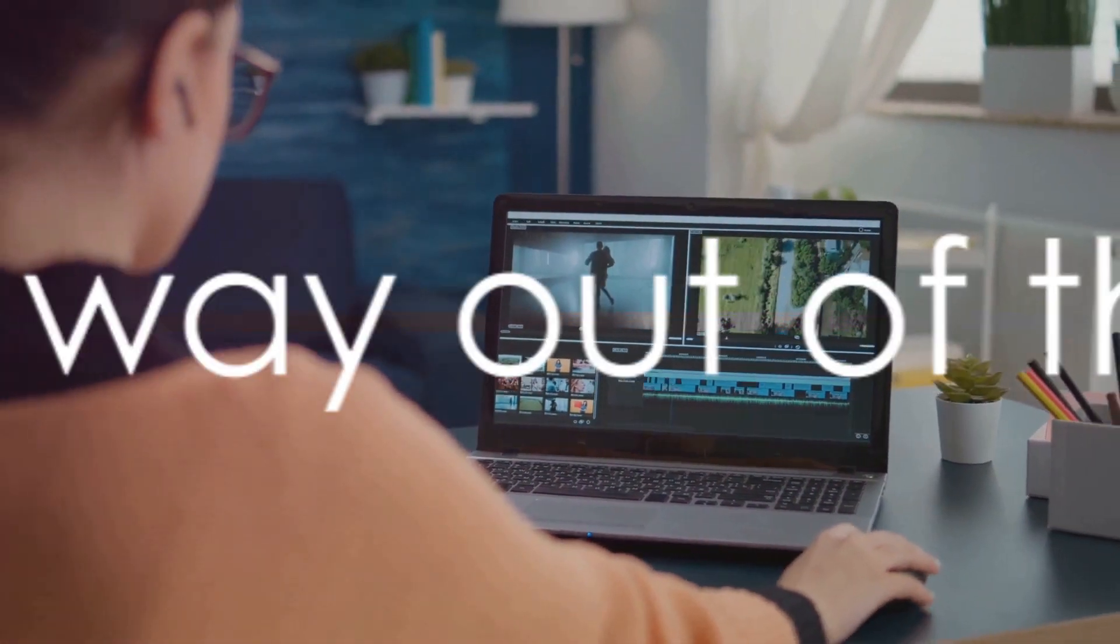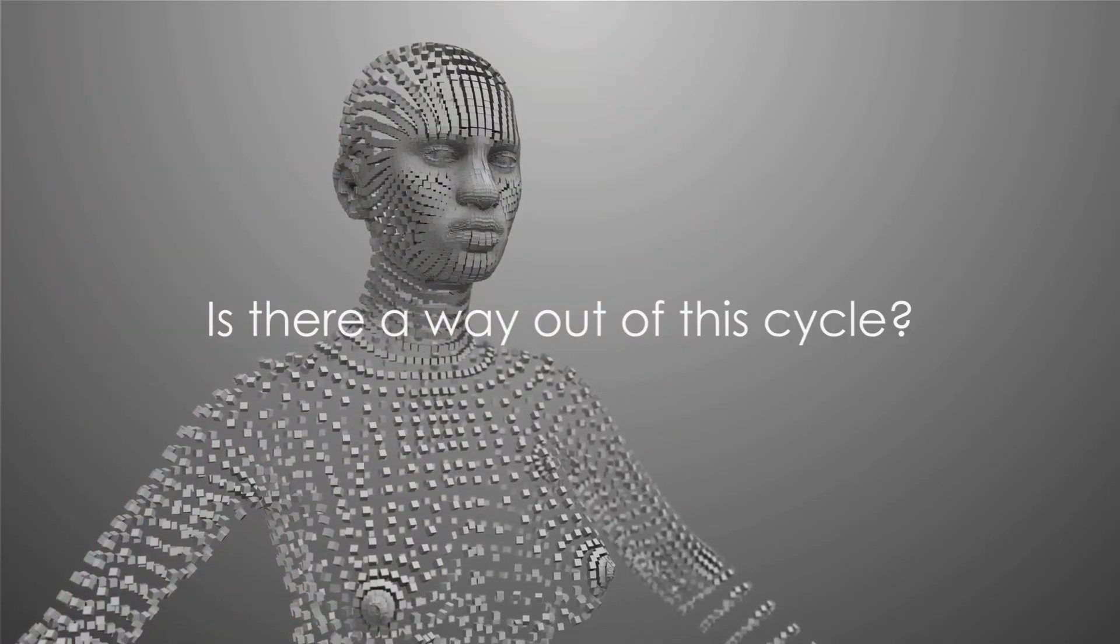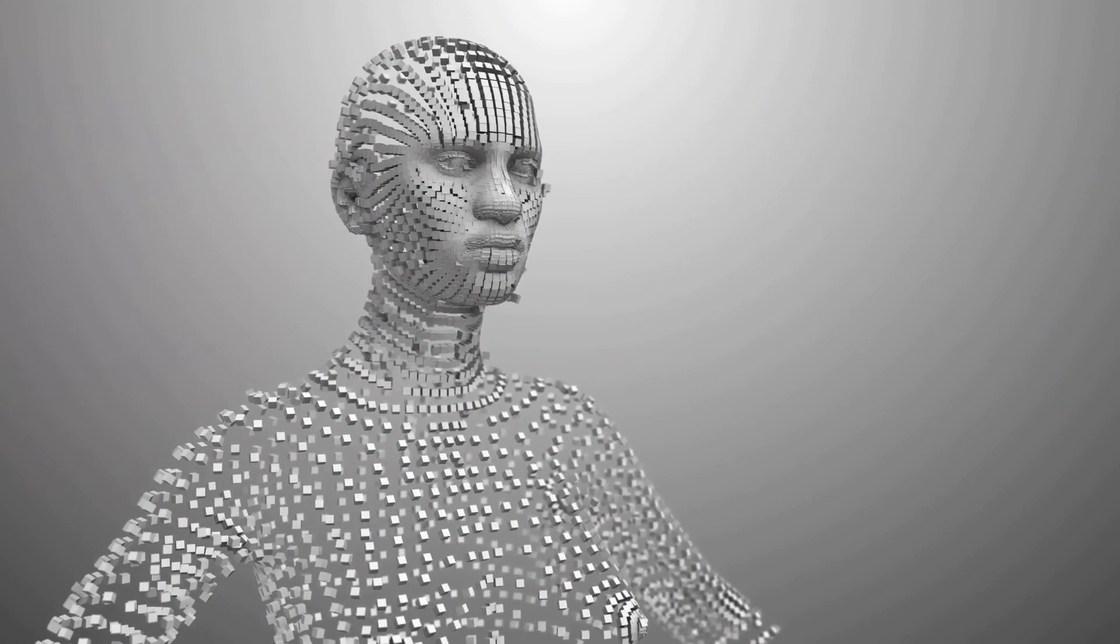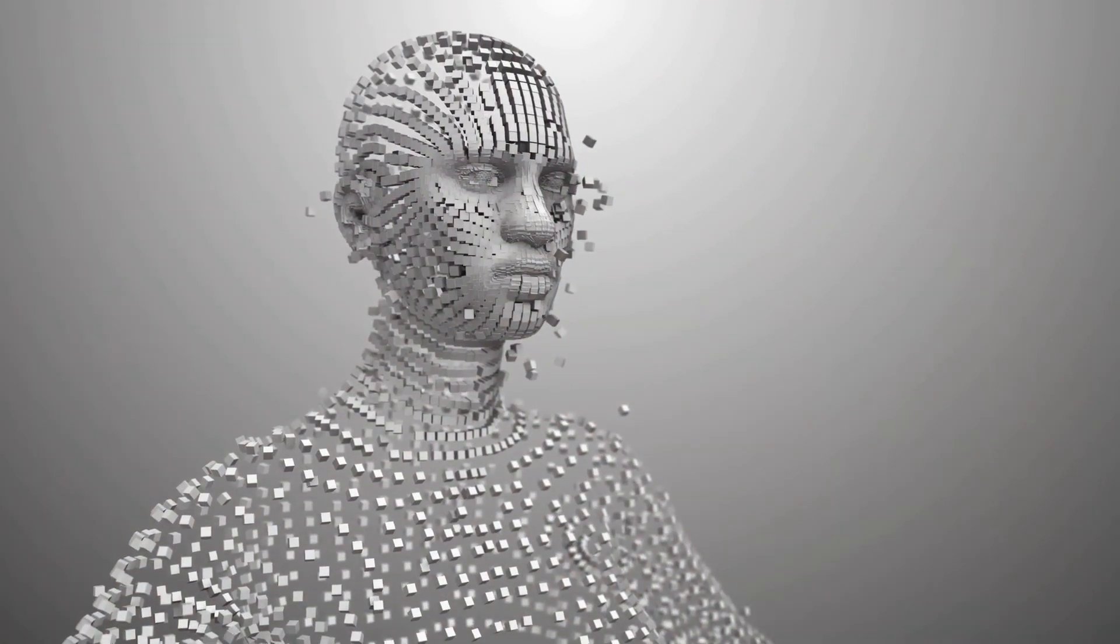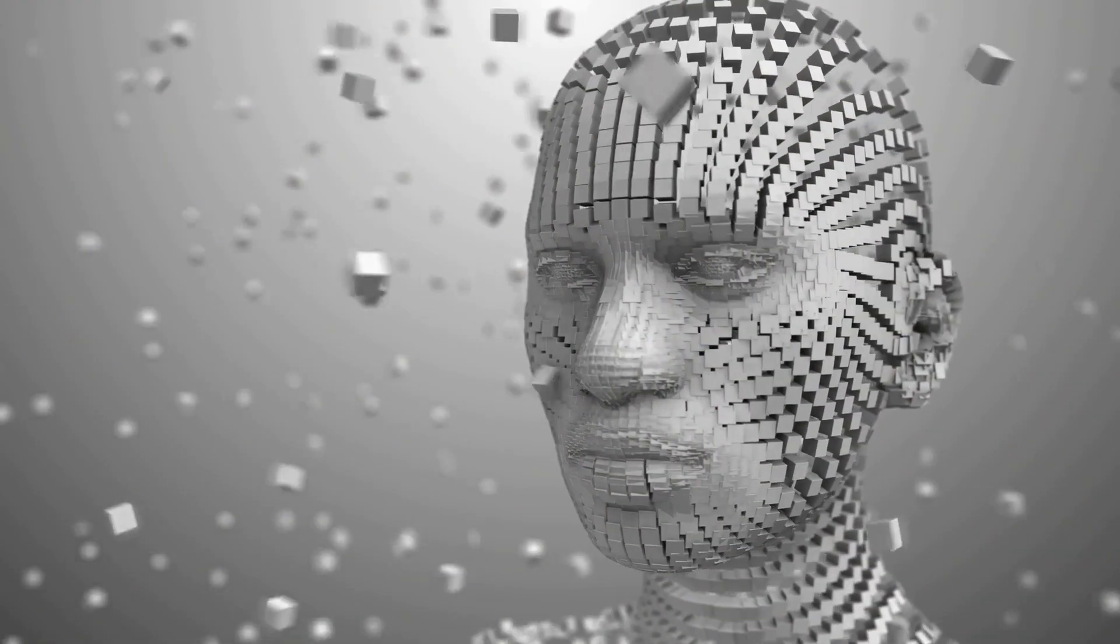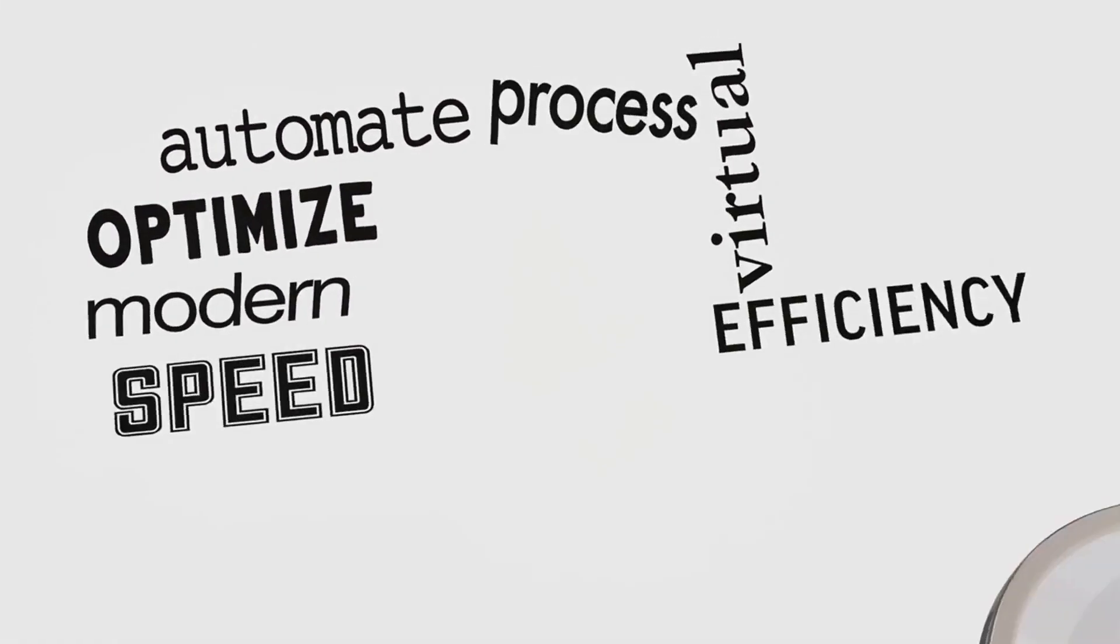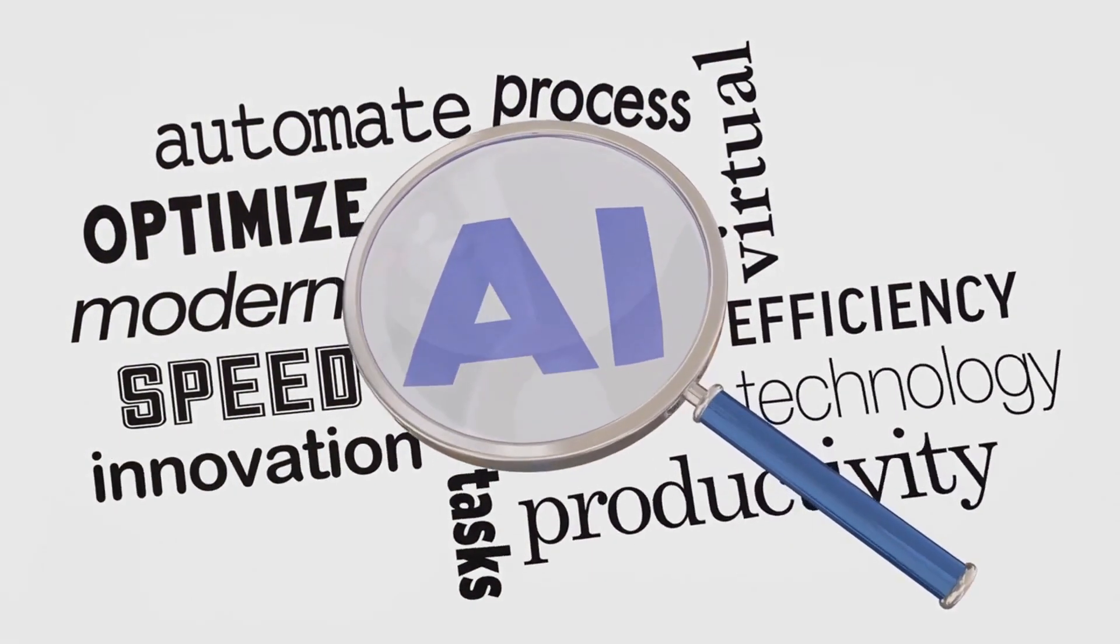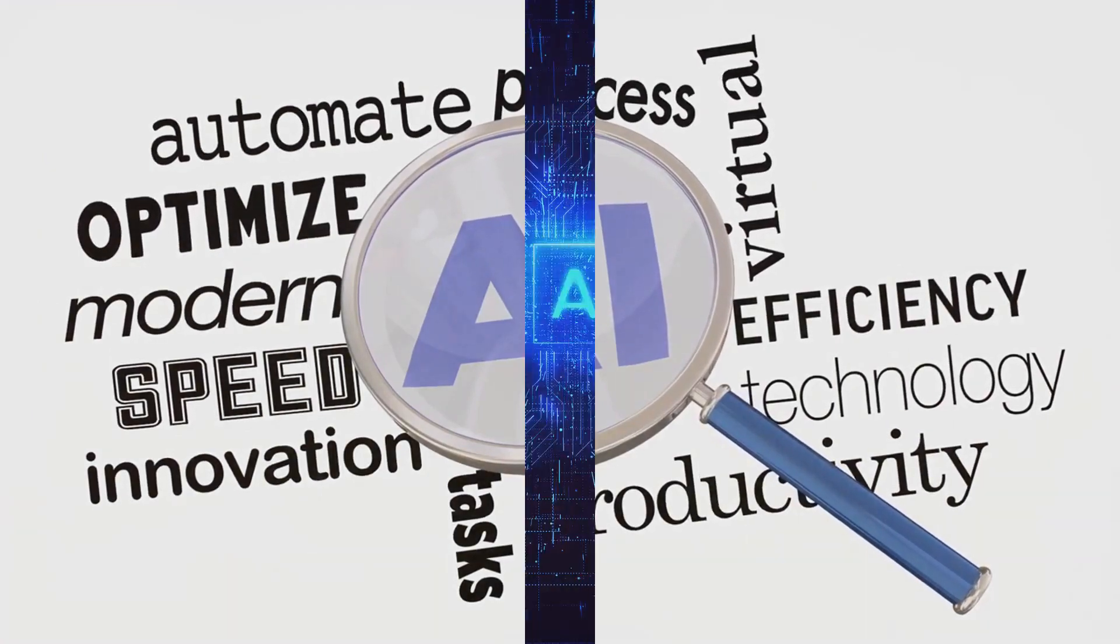But what if there was a way out, a way to break free from the limitations of conventional design tools? Enter VisionEye's AI, the game changer you've been waiting for. So what exactly is VisionEye's AI and how can it revolutionize your content creation process?